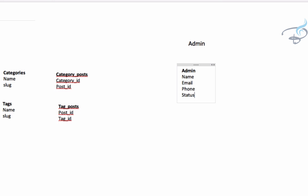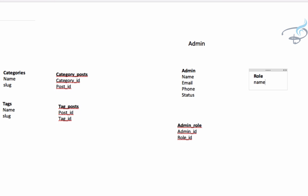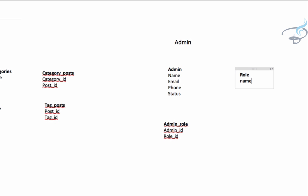Instead of giving the role directly in the admin table, I will create a new table called admin_role. In this table I will define the relation between roles, with admin_id and role_id. We also need a role table where we define the role name. Every table obviously has an id, so role simply has a name, and the role name is related to admin via the admin_role table.